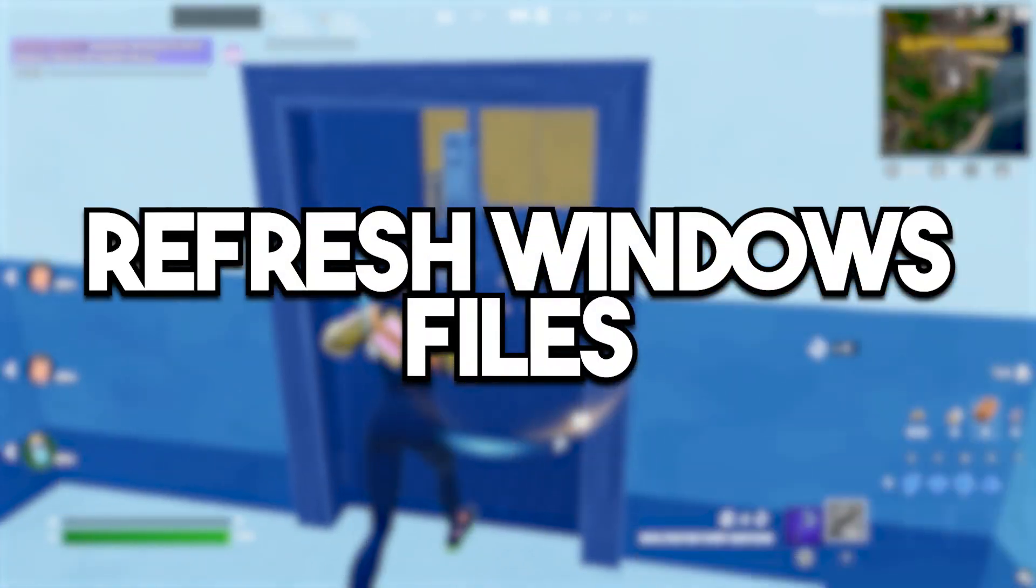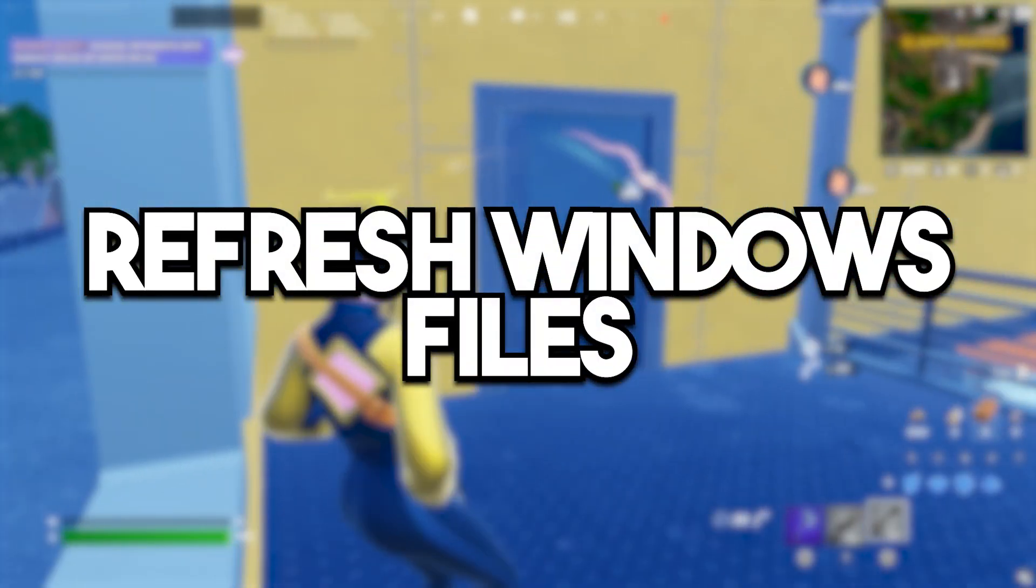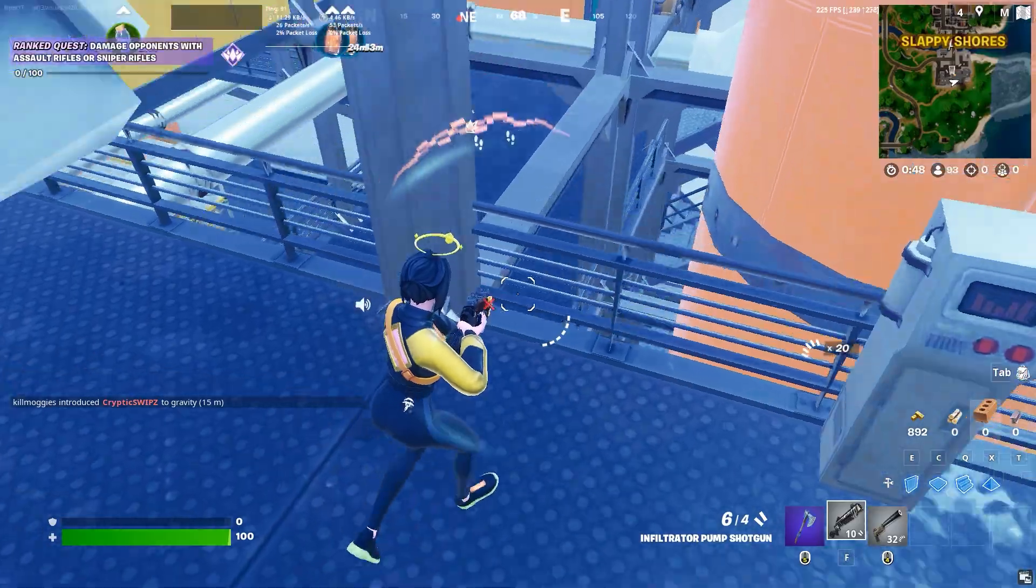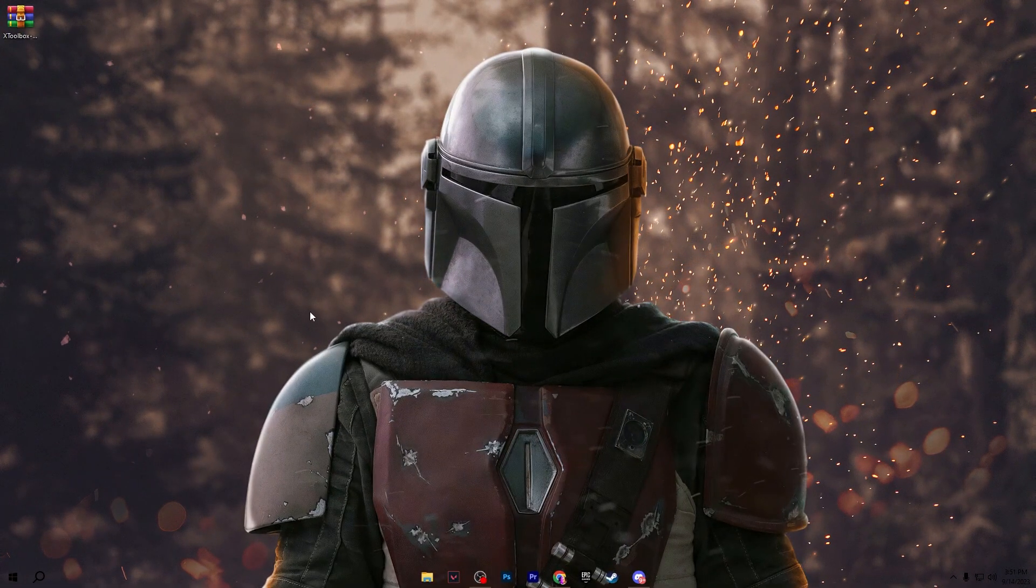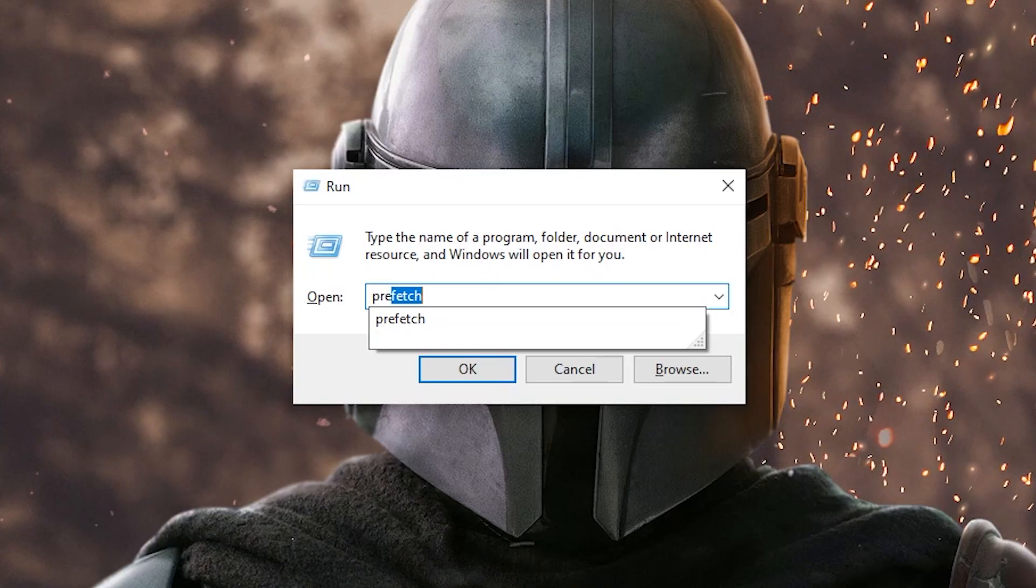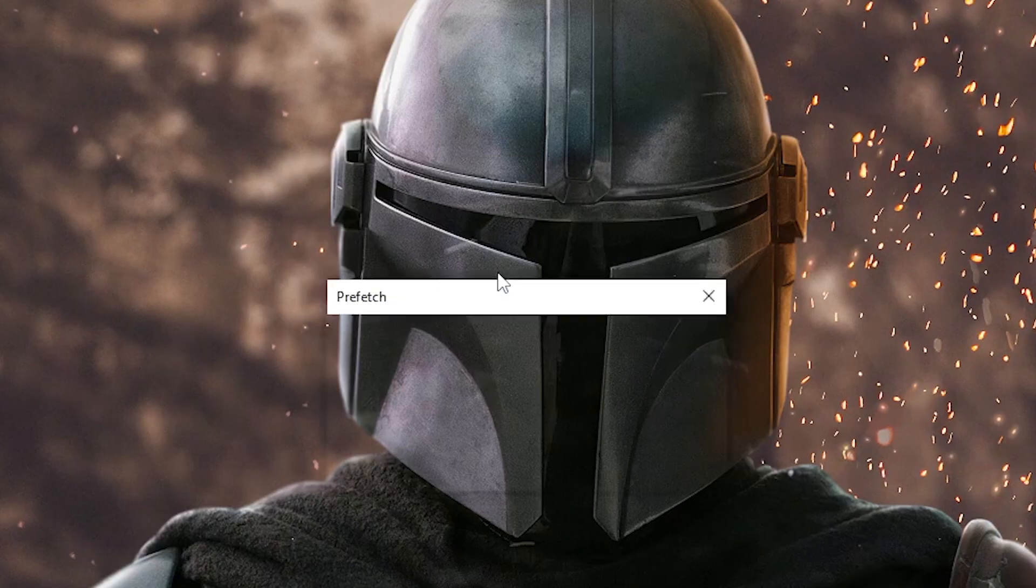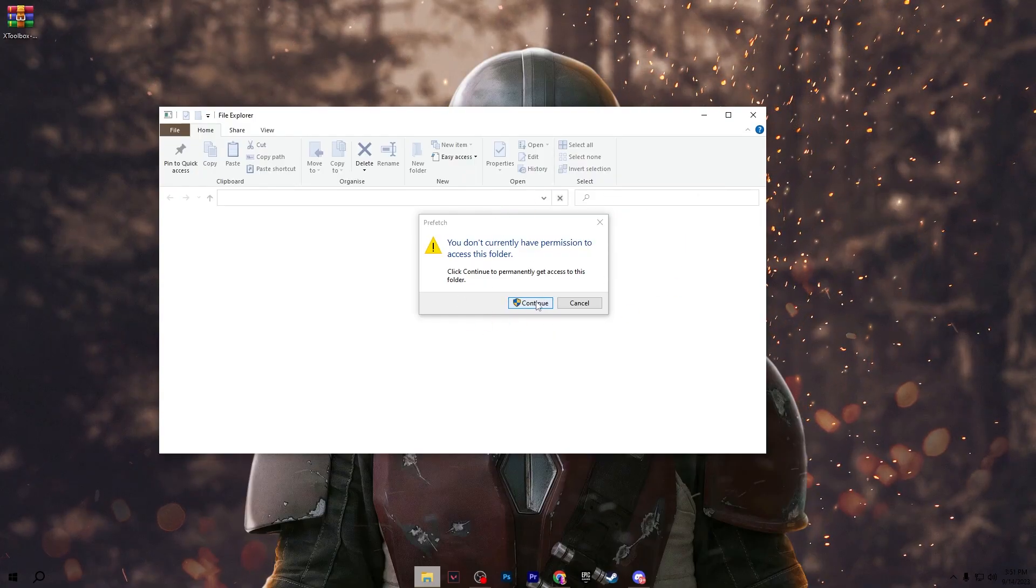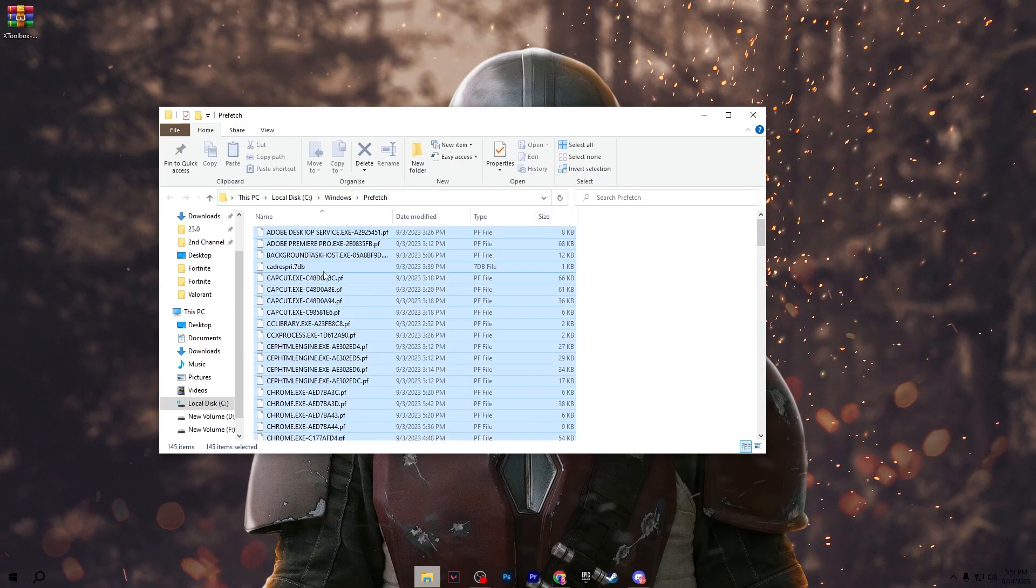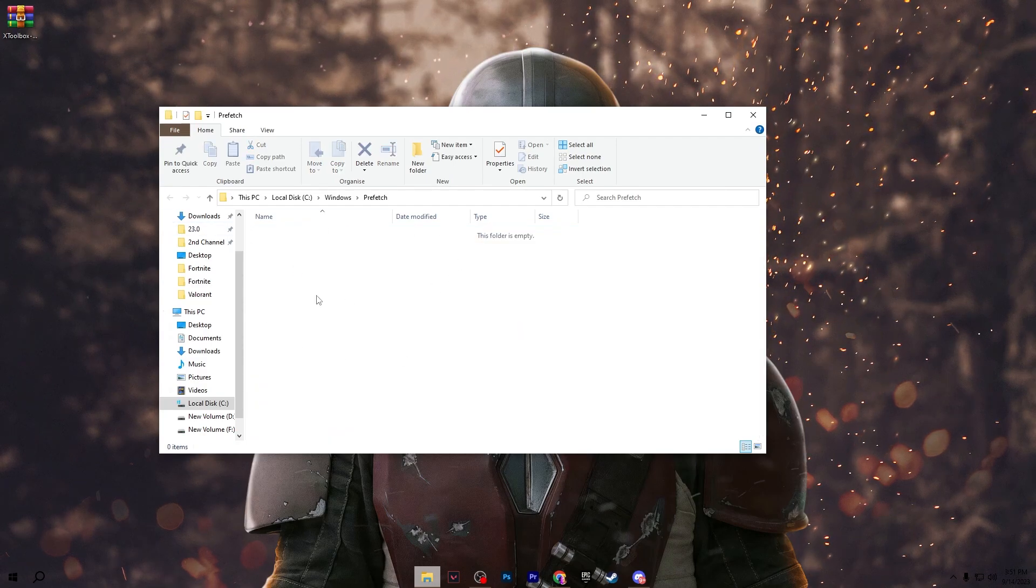First we are going to clean all of the junk data from Windows. For that you need to press Windows R together from your keyboard and type prefetch and press enter. It will take you into this directory. Go for continue and select all these files and delete from this folder.